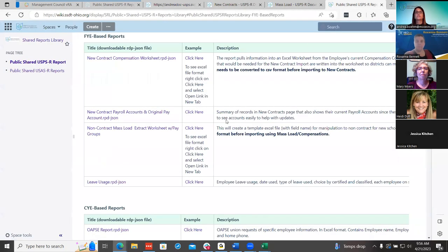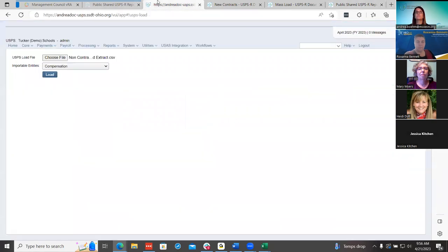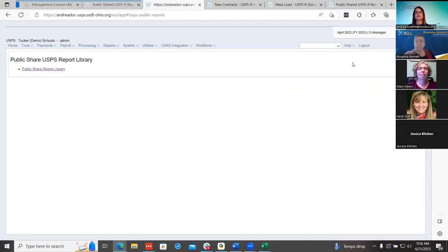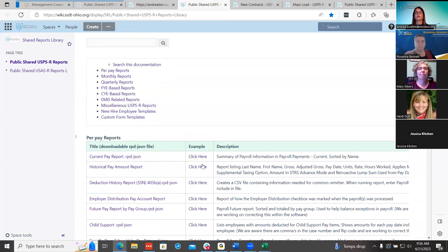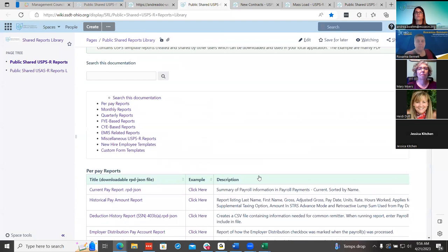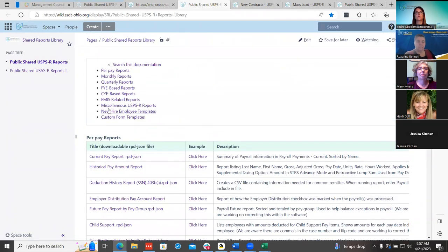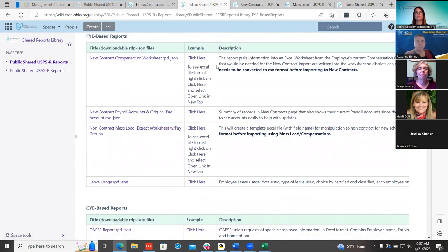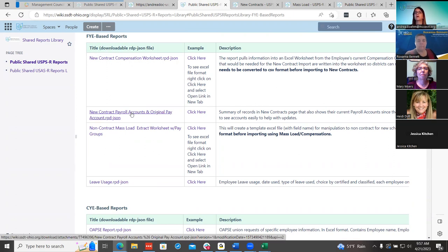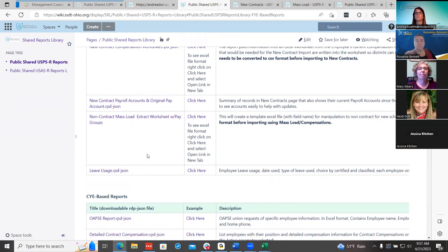One other thing I wanted to show is that they can find this information in our shared reports library. If you go to Help and Public Share, all these reports and templates are out there to help districts when doing their fiscal year contracts. Under Fiscal Year Based Reports, you're going to see all these worksheets: the new contract compensation worksheet, new contract payroll accounts and original pay accounts, and also the non-contract mass load. So I just wanted to let you know those are out here for your use.